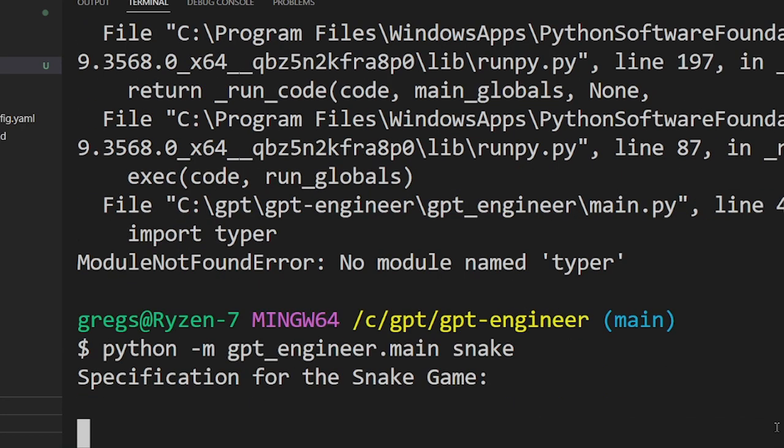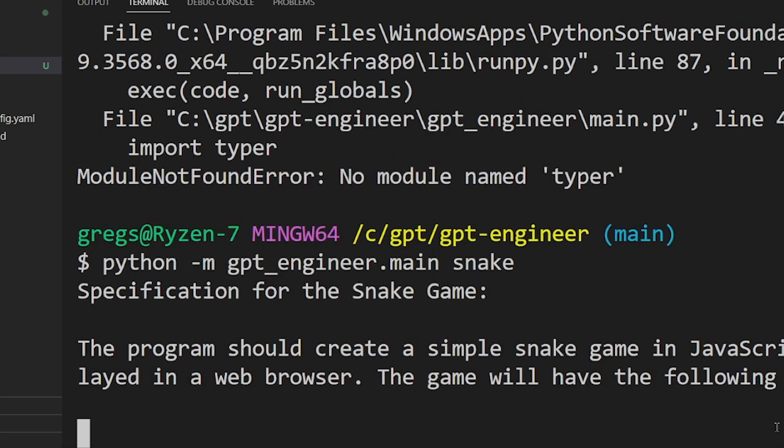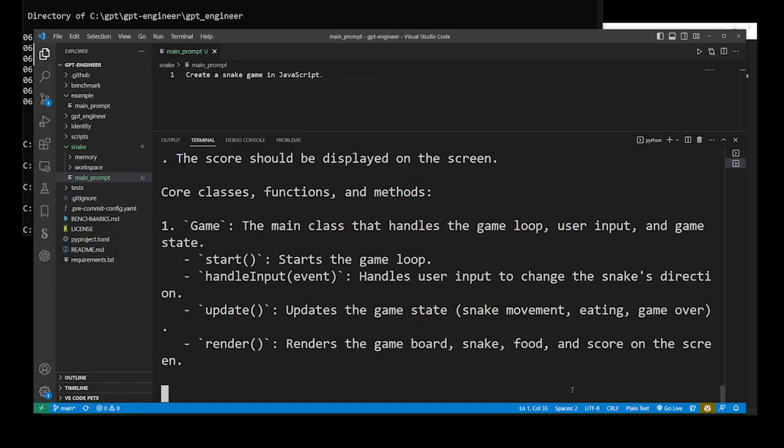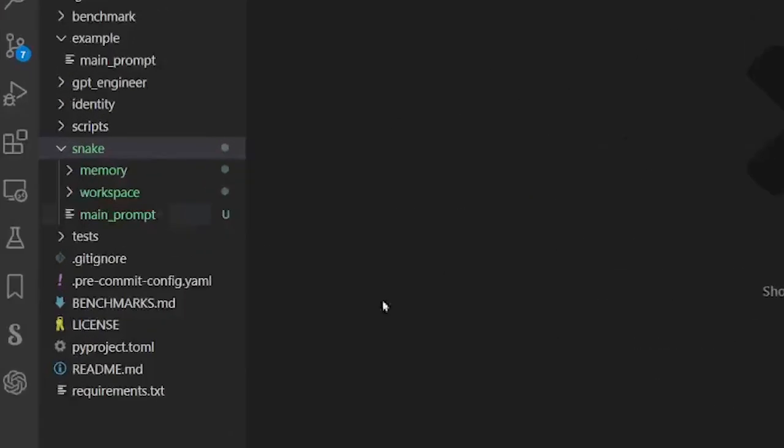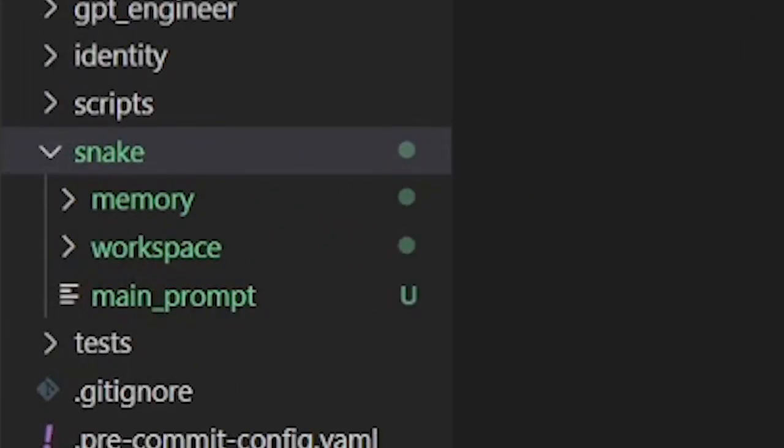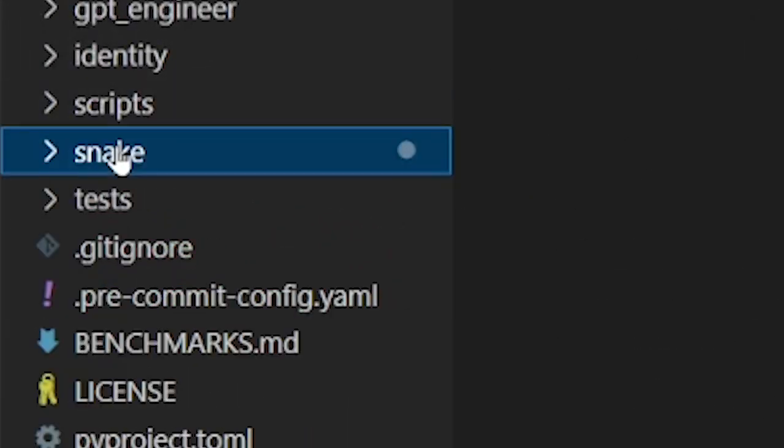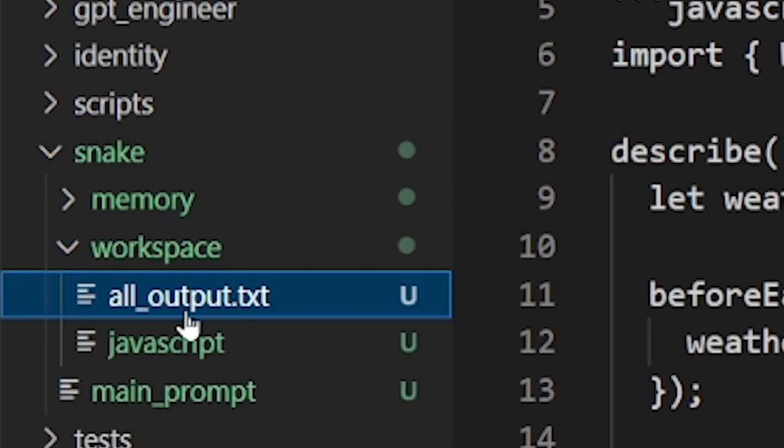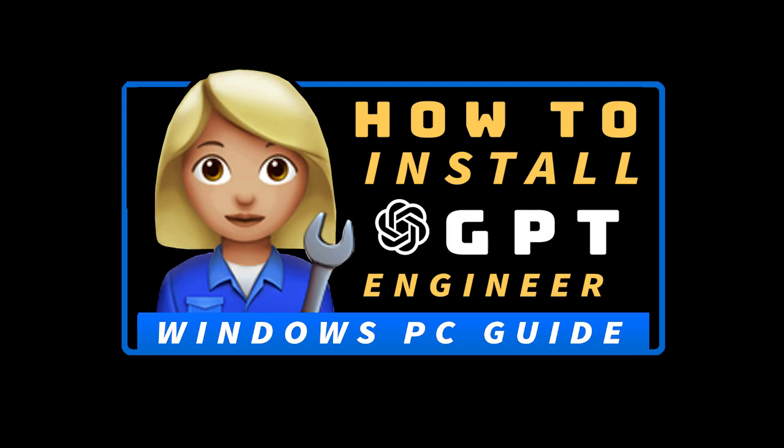ChatGPT engineer will start executing your main prompt. To see your generated code base go to snake workspace, all_output.txt and there's also the javascript.